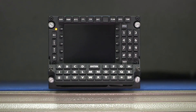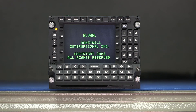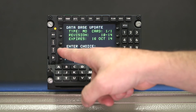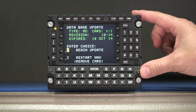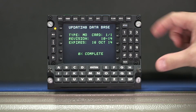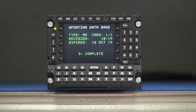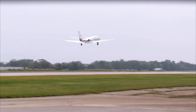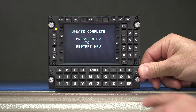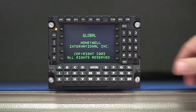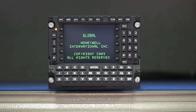Once the card is in, turn the FMS on. Once the self-test is complete, use the left line select keys to select one to begin the update. Push Enter on the keyboard and the update will begin. Update times vary based on the size of the database, and the screen displays the progress of the update. Databases uploaded prior to the effective date will take effect at 0901 Zulu on the effective date. If the aircraft is airborne at this time, the new database will take effect after the next power cycle. Once the update is complete, push Enter to restart the system. Once the self-test is finished, the update process is complete.